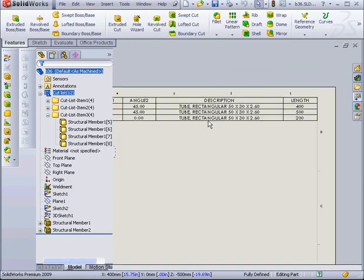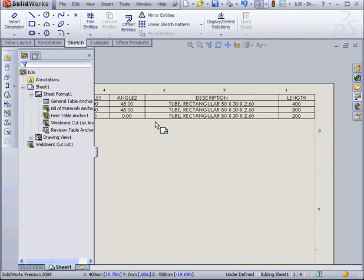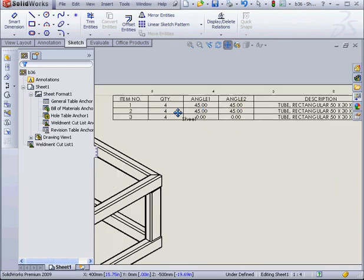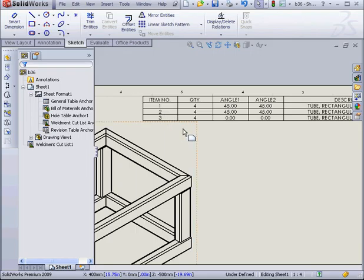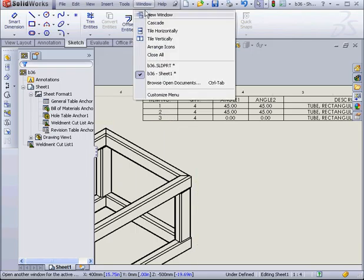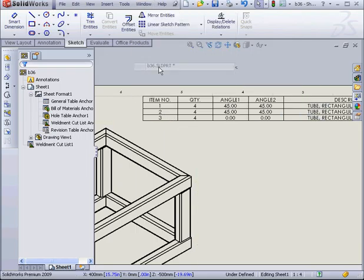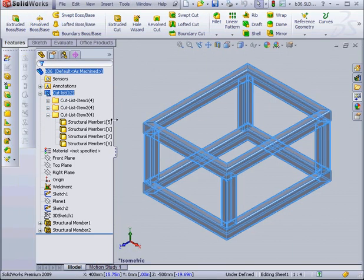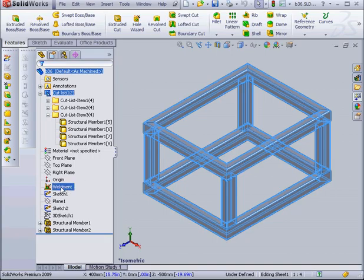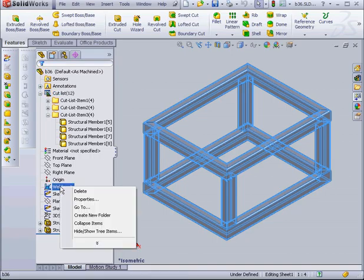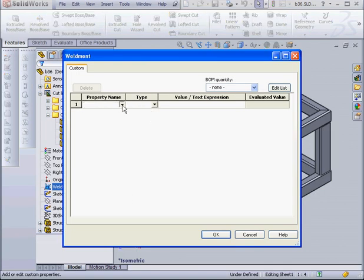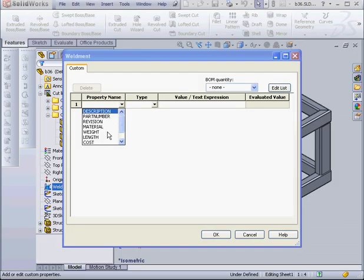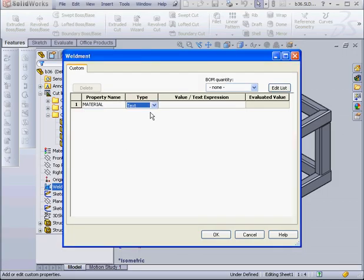Let's go back to our drawing document. We've got 3 items in our table now, instead of 4. Let's go and assign a material to our part. I'm going to assign it at the part level. Let's right click, select Properties, Property Name, Material. Let's enter a value of steel and click OK.